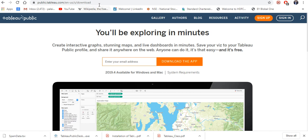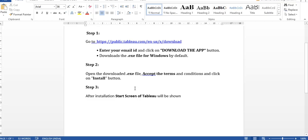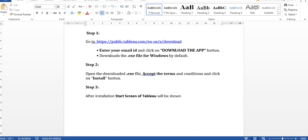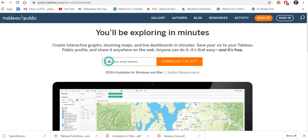You are now on the download page. Alternatively, I have put the URL link in a Word document and shared it on my GitHub — you can directly open that Word document and click on the link. Once you click on the link, enter your email ID and then click Download the App. It will automatically download the Tableau Public desktop version as a .exe file.